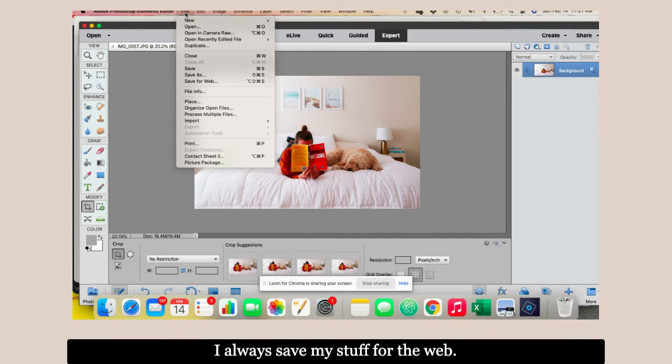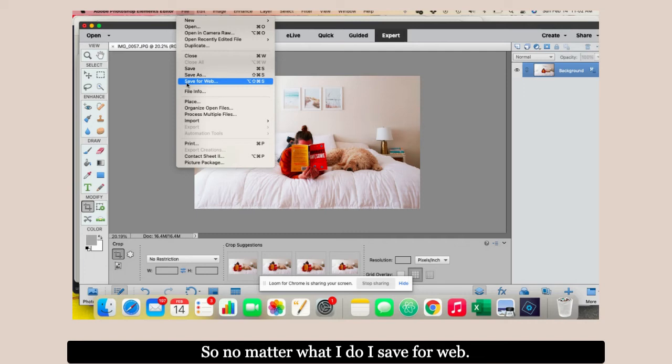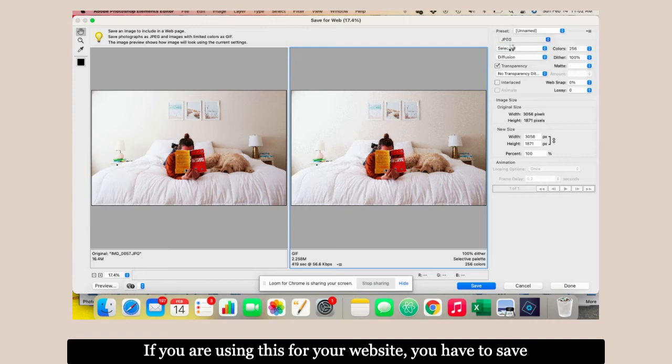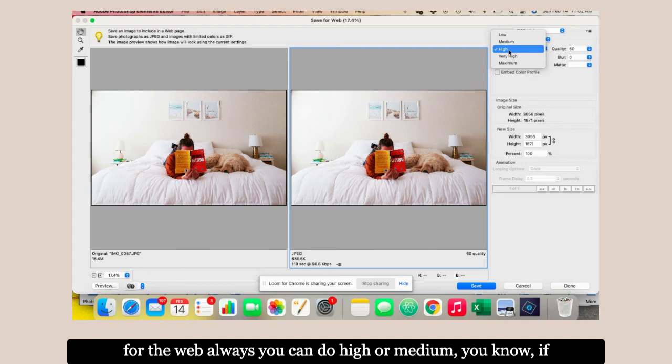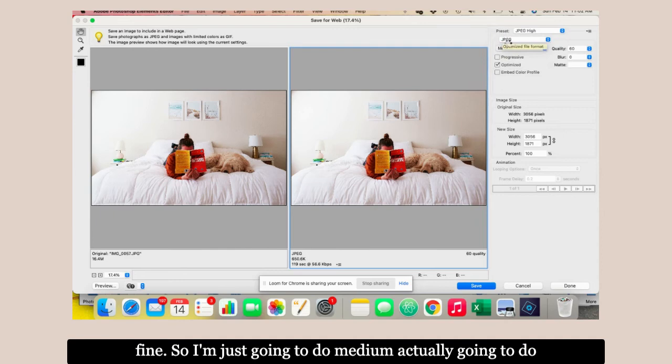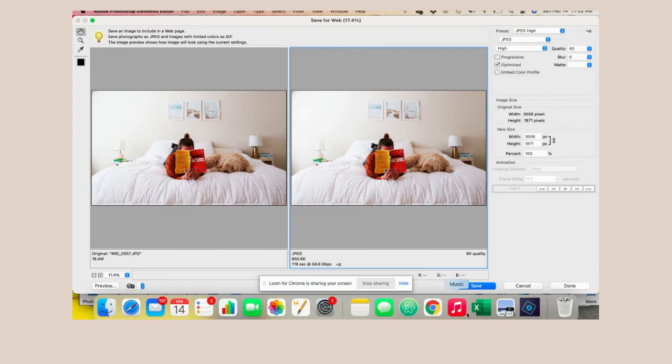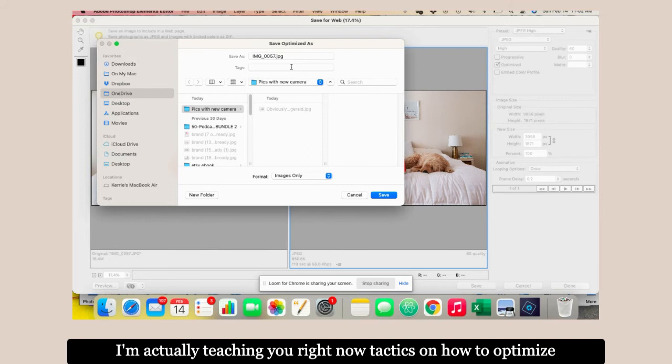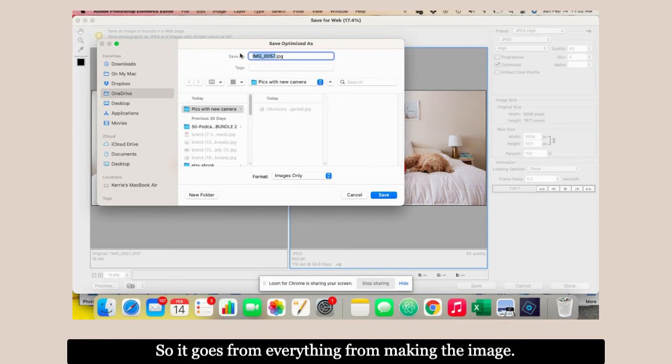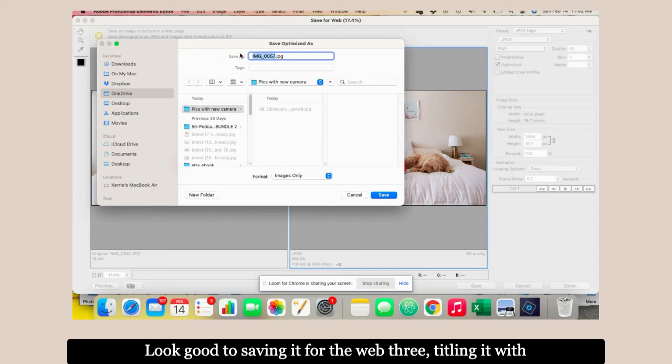I'm going to save my stuff for the web. No matter what I do, I save for web. This is so important for my product people. If you're using this for your website, you have to save for the web always. You can do high or medium. If it's for a website picture, either is fine. I'm going to do high. Then I save it.